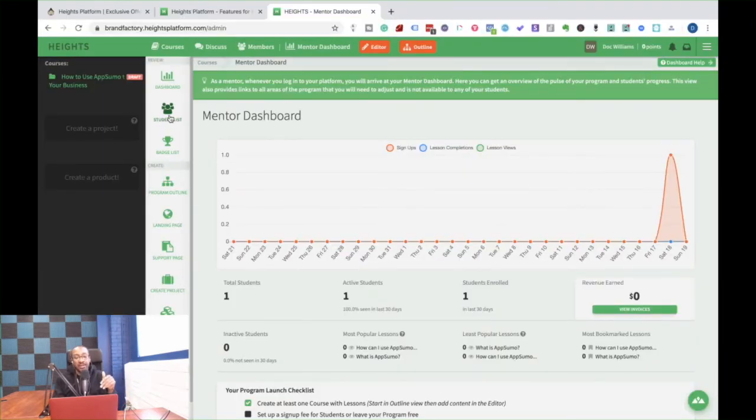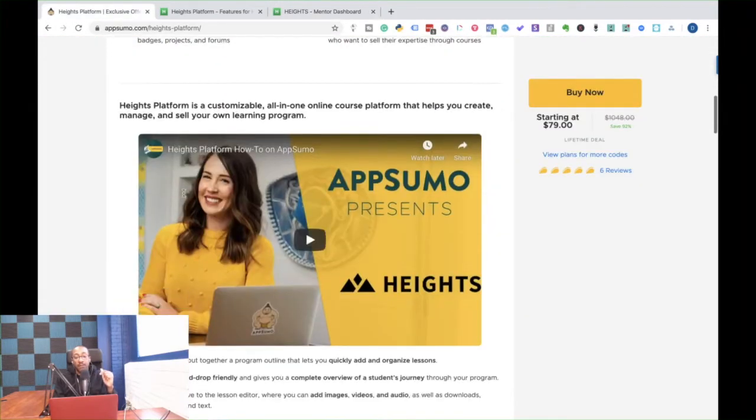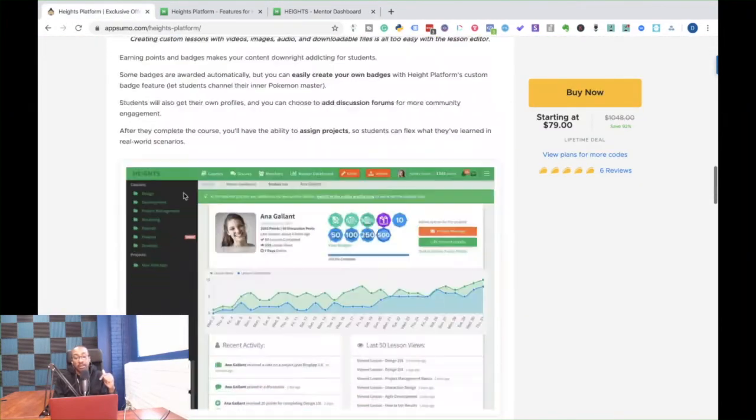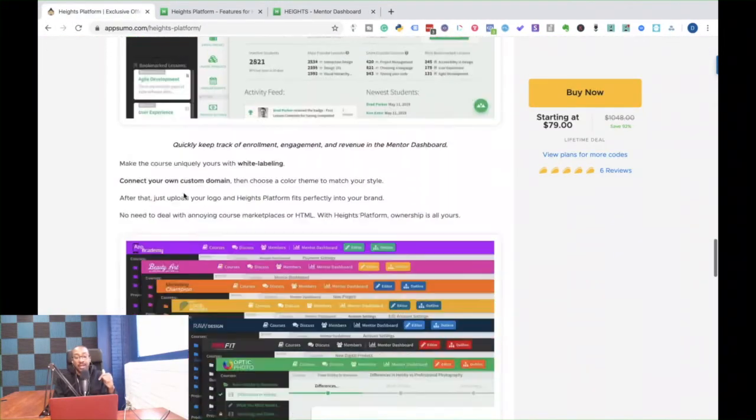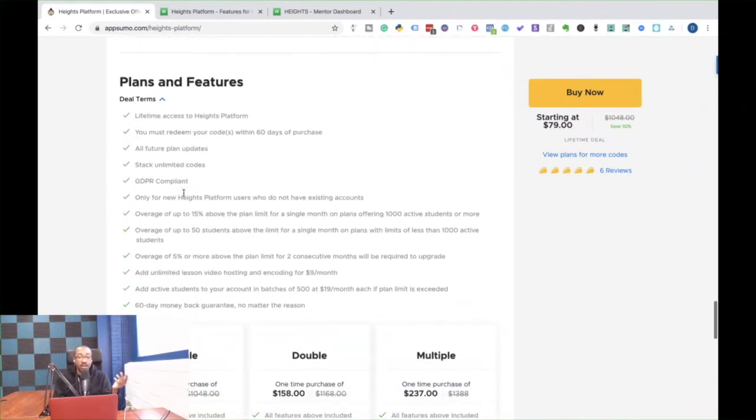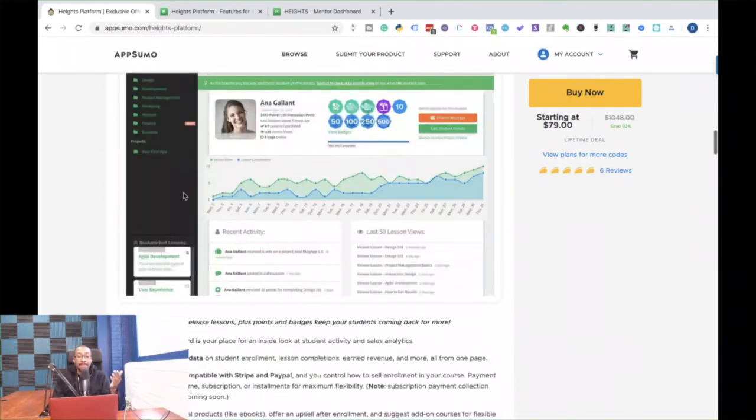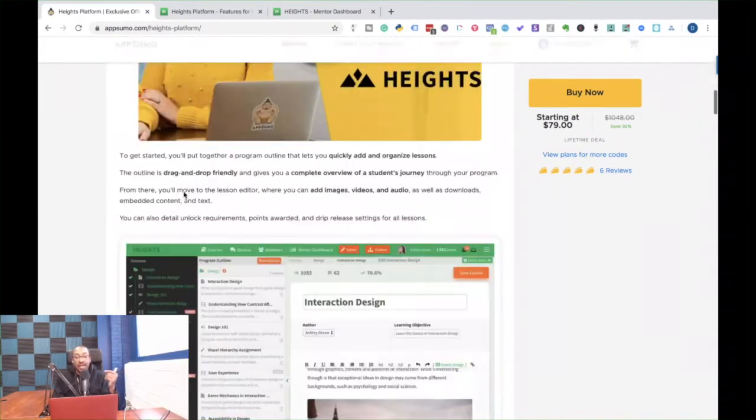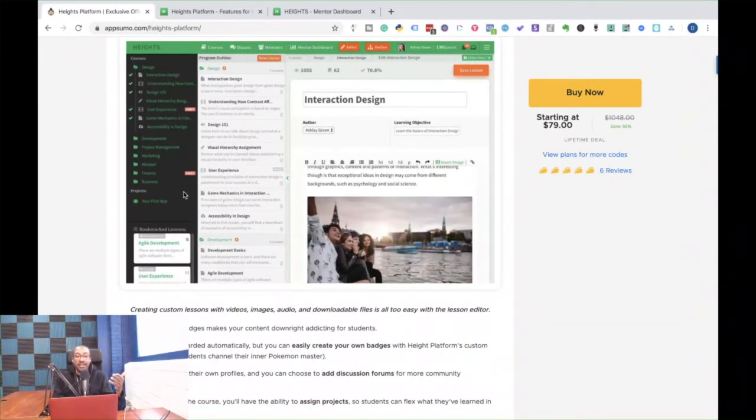With this deal, they just changed the deal where you can have 400 people that are active members or students. Okay. So what does that mean? That means if they've logged in the last month, they count as an active user.